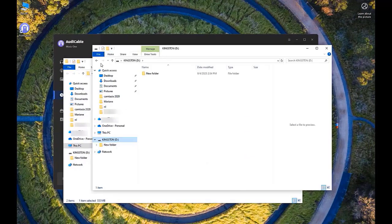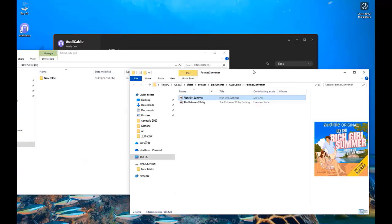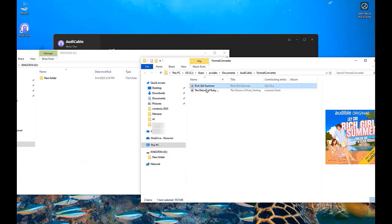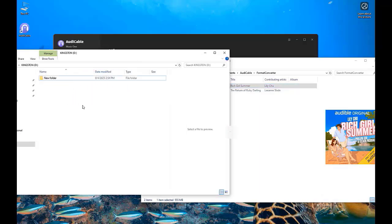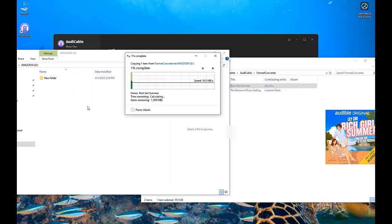Now open the USB storage folder. Directly drag and drop the converted Audible audiobooks to the target folder.